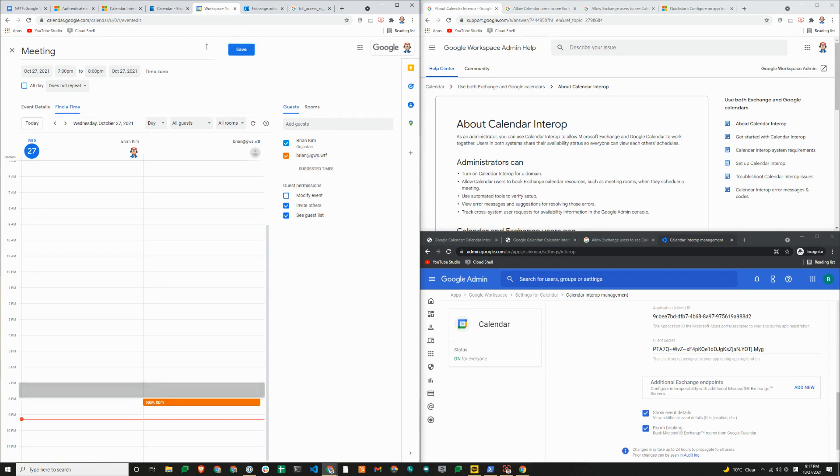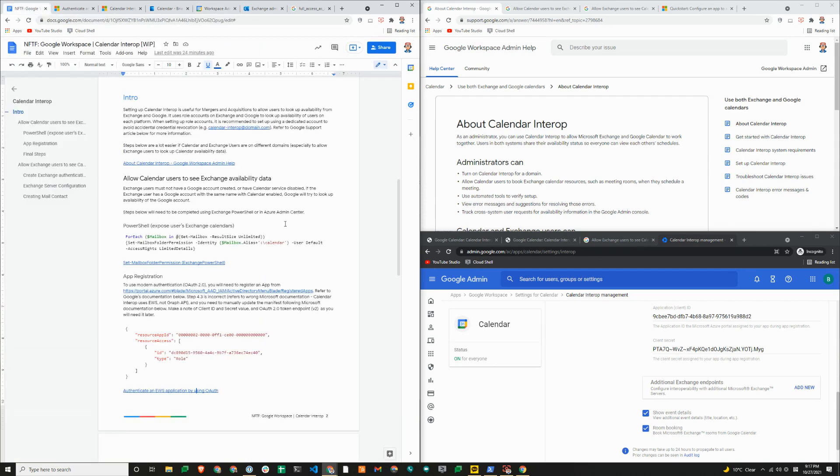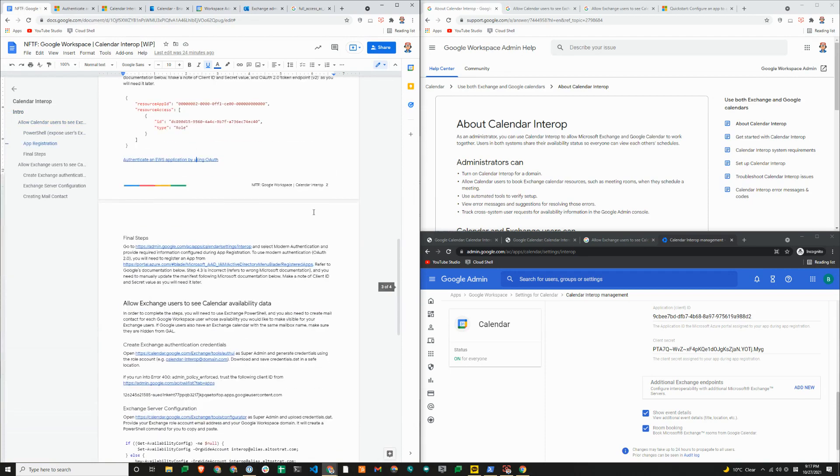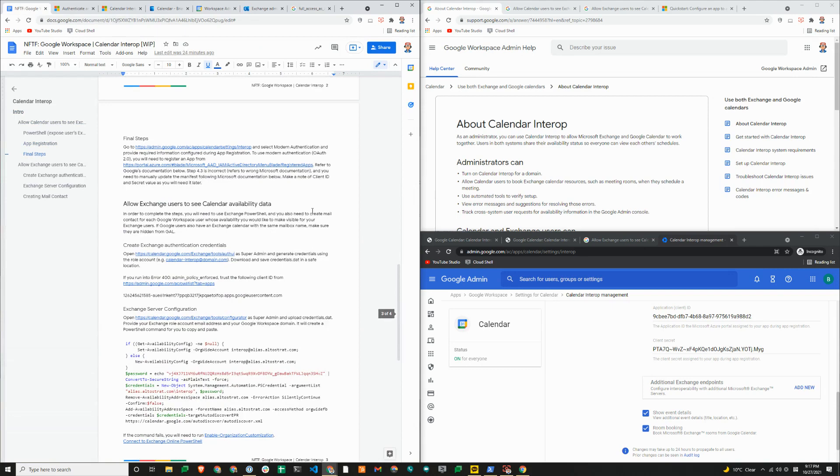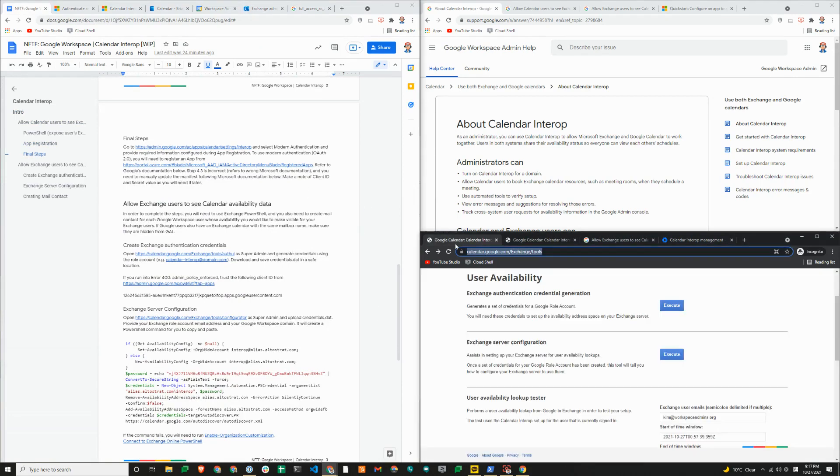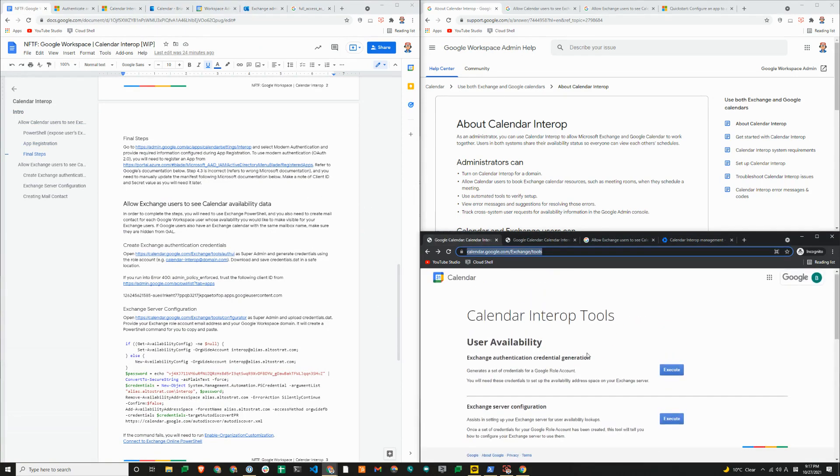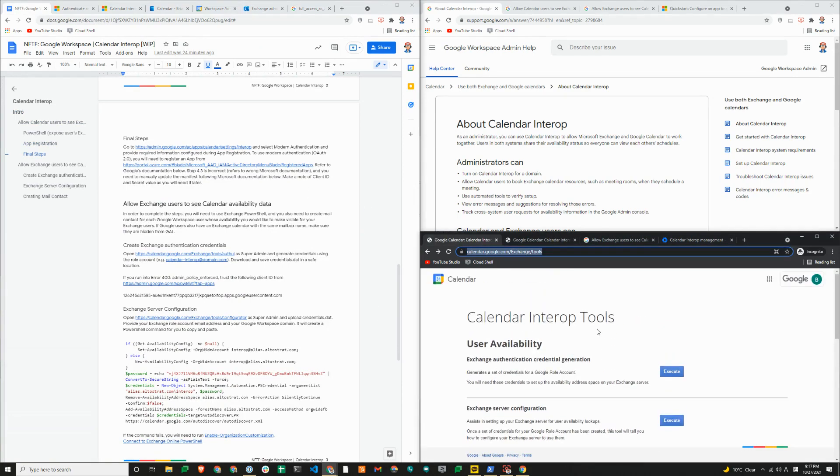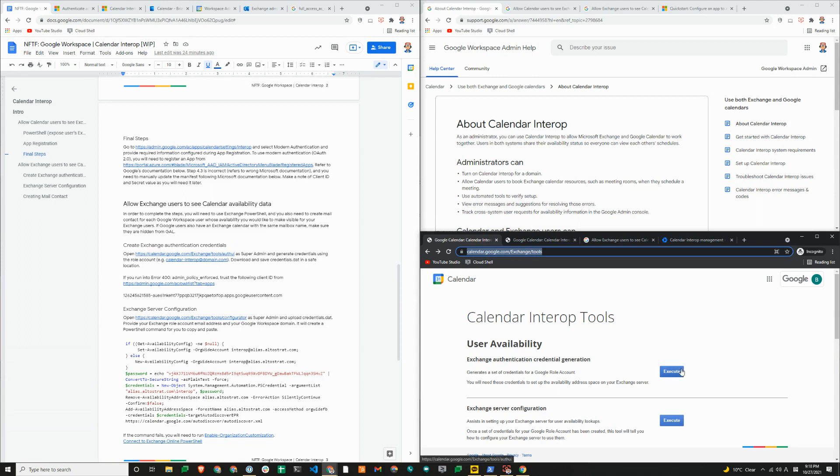Now we'll go through the steps of setting calendar interop the other way around to allow exchange users to look up Google calendar availability data. We'll scroll down here. The steps that you need to follow are through calendar.google.com/exchange/tools. Capitalization is important. It's capital E for exchange.